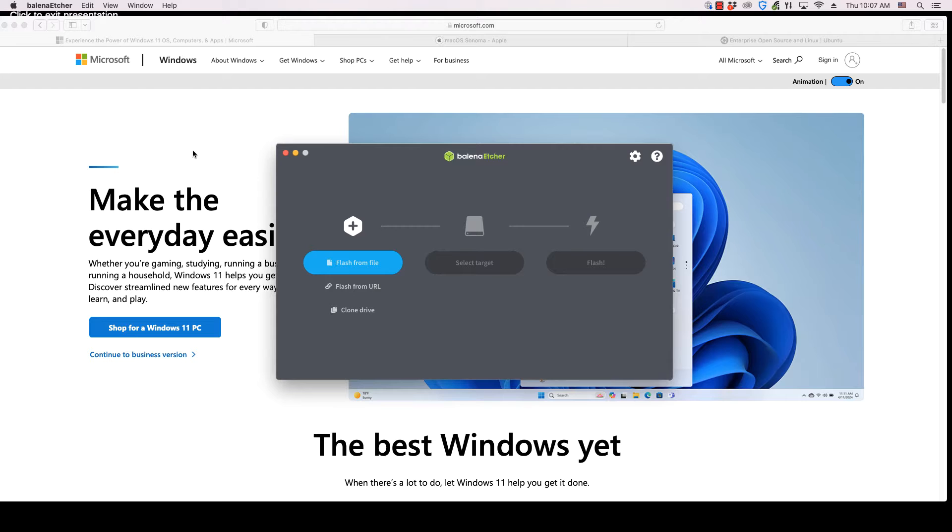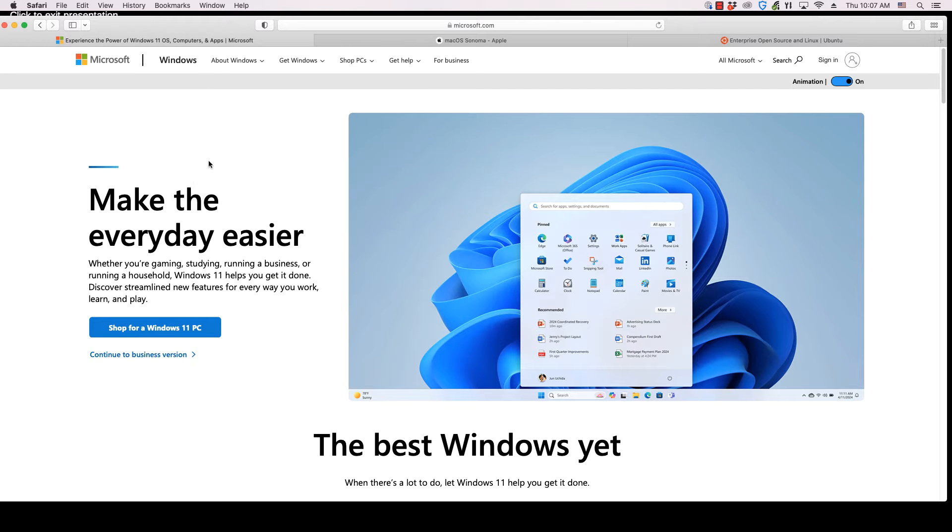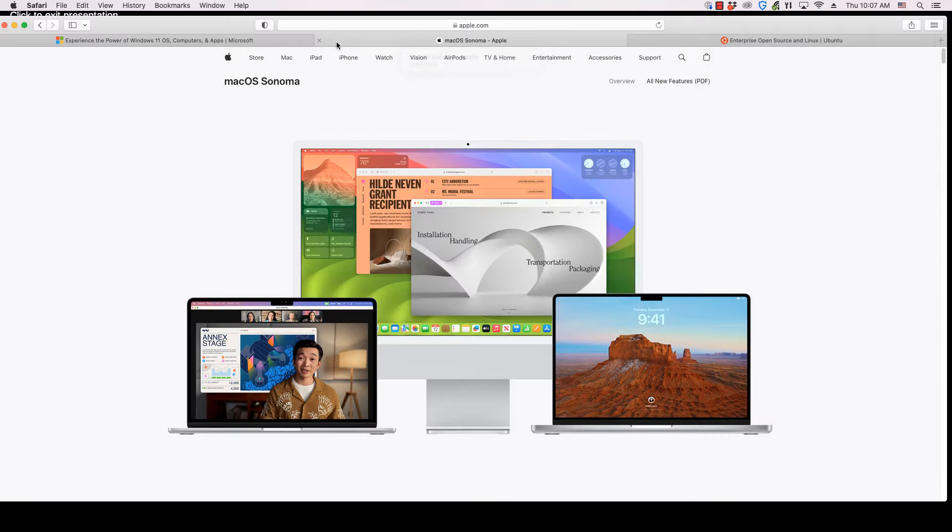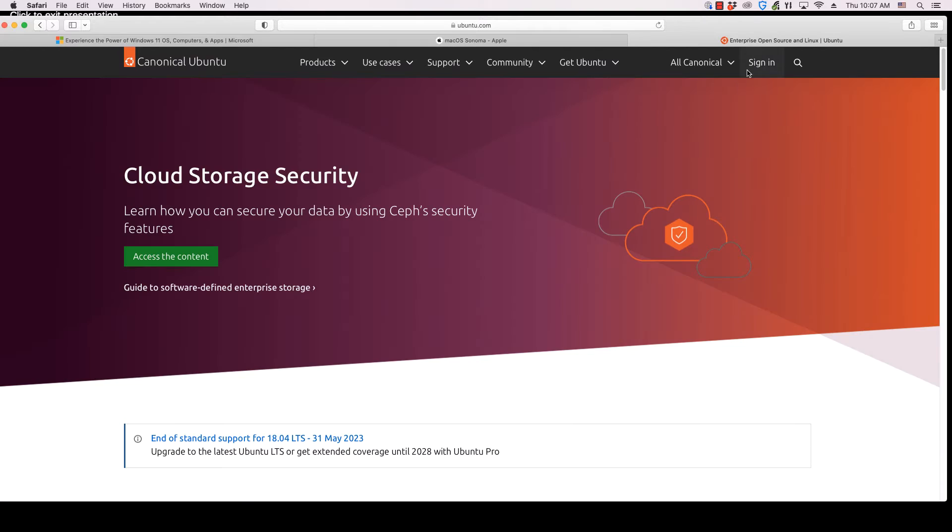Etcher is a cross-platform application so it runs equally well on Windows, Mac OS and Linux operating systems.